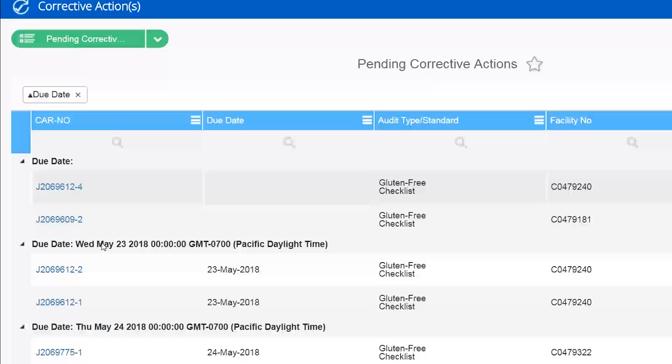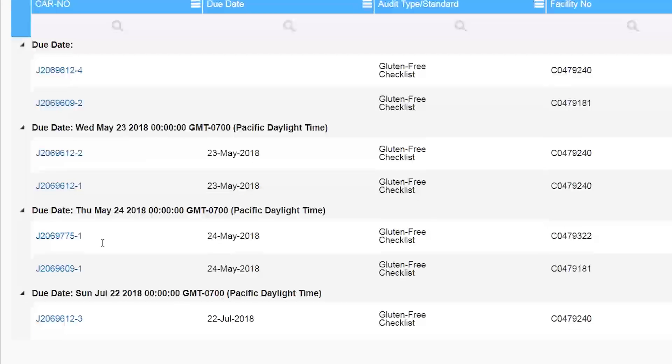Now that I've dropped it in the white box you can see my corrective actions have been sorted showing the most urgent first.